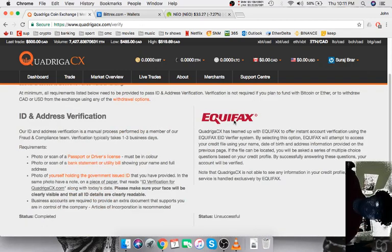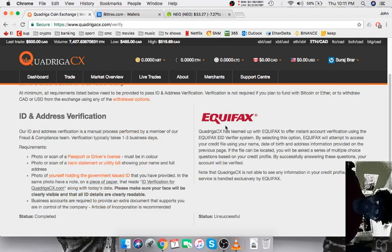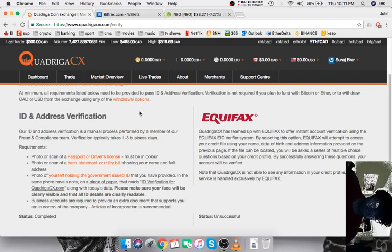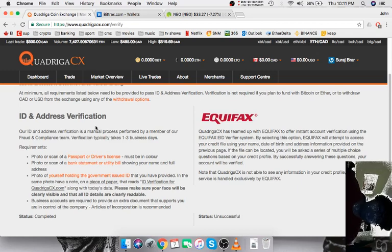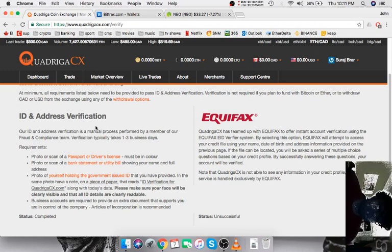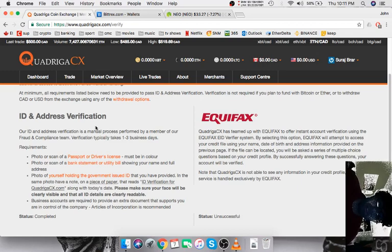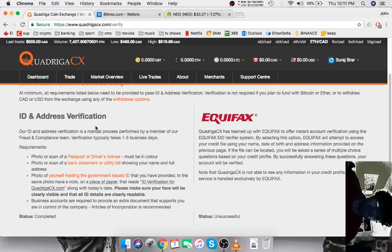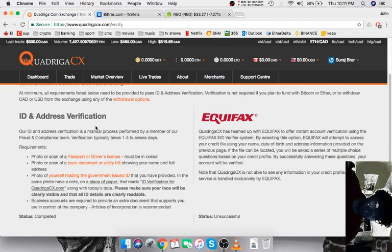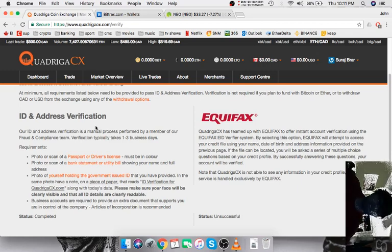You can either use Equifax, but that didn't work for me personally. But ID and address verification is fairly simple as well. You just upload a photo of your passport, driver's license, a photo of your bank statement or utility bill, and a photo of yourself holding your government issued ID.